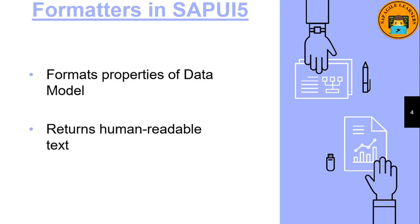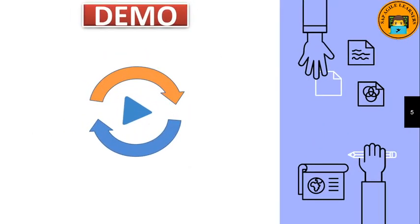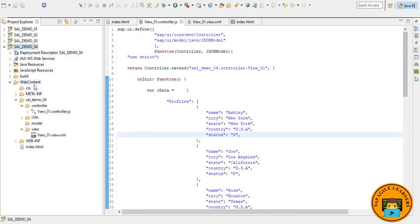It also returns a human readable text. Next comes our SAPUI5 demo. So now let's switch to the Eclipse editor. Here I have already created a new project called SAL Demo 04 and that we have files like view XML, controller.js.